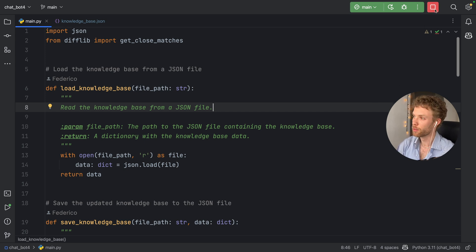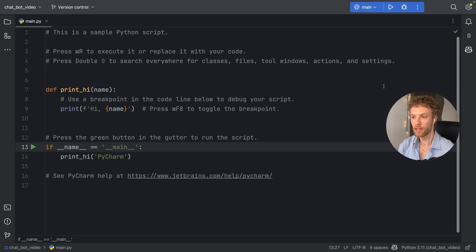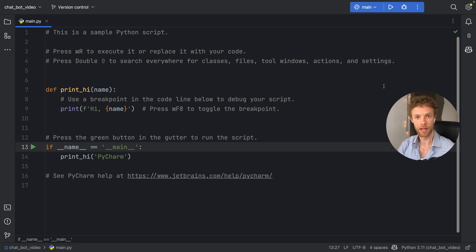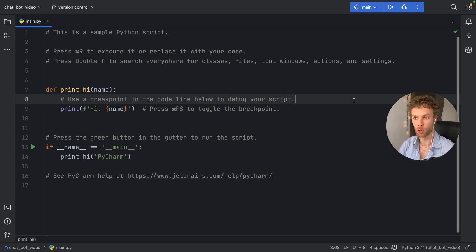I'm going to stop this script and start a new clean project in Python 3.11 in PyCharm. You can do this in Visual Studio Code — it doesn't matter where you do it. Just make sure you have a code editor that can help you.